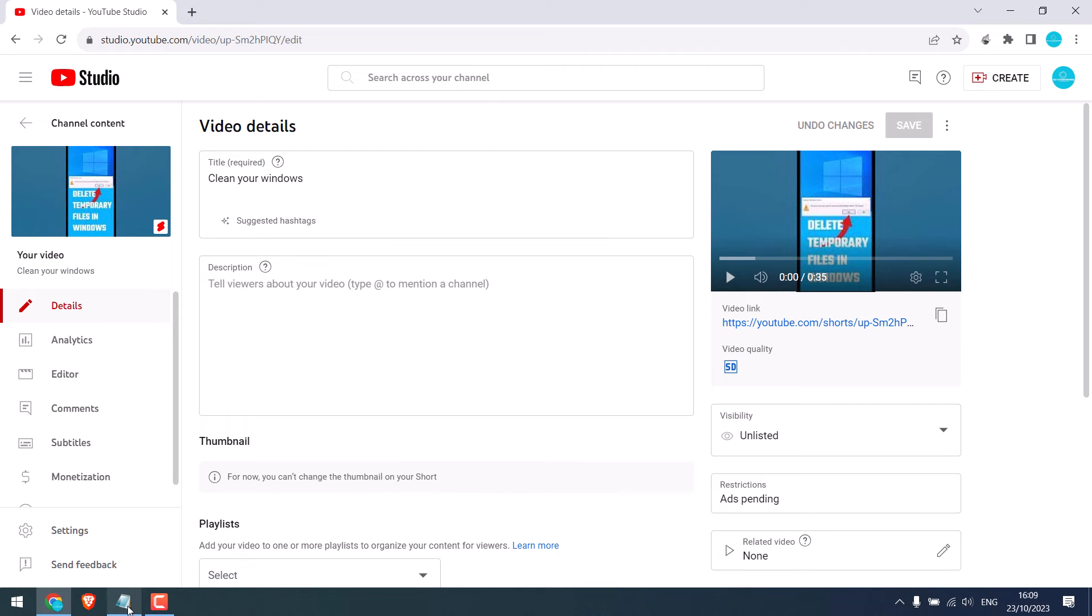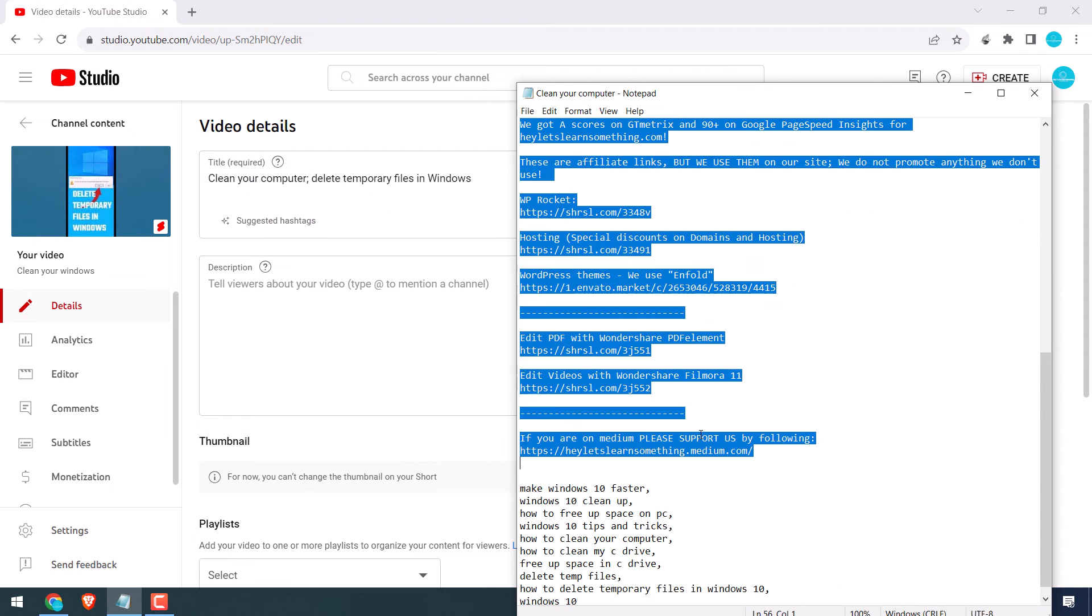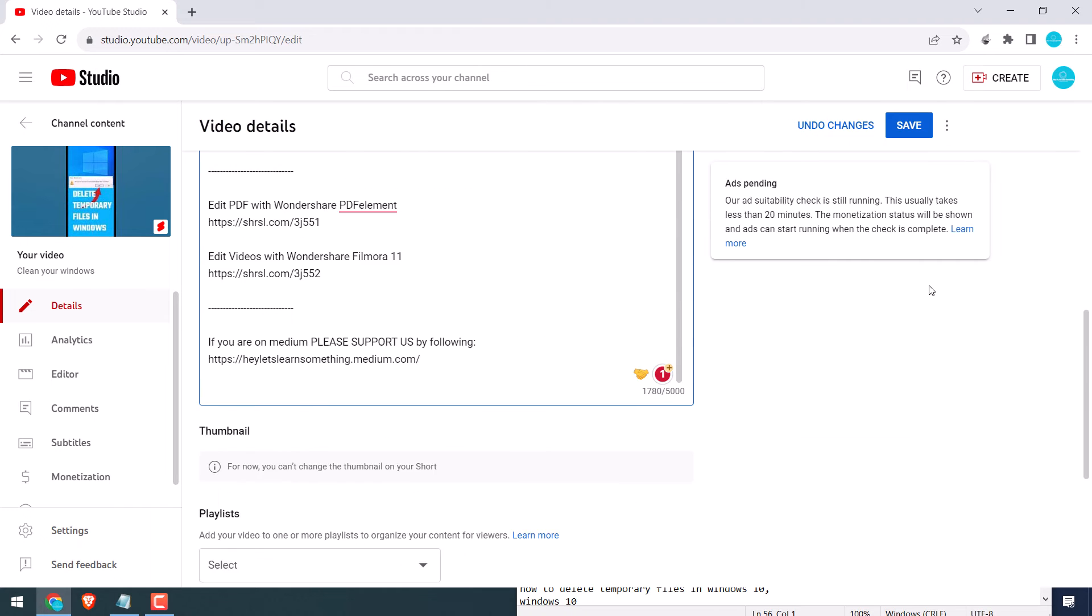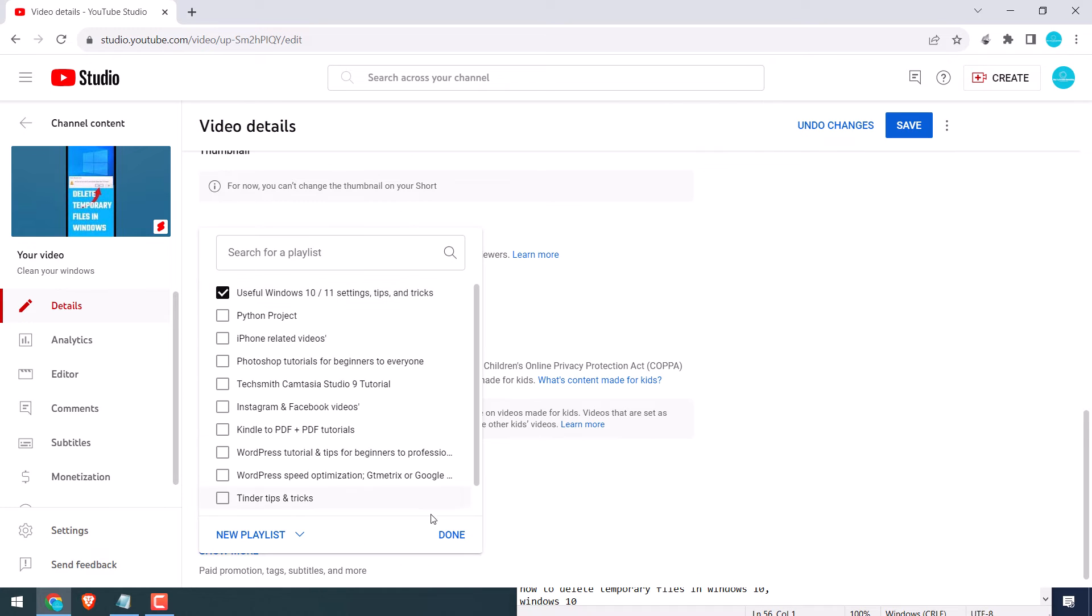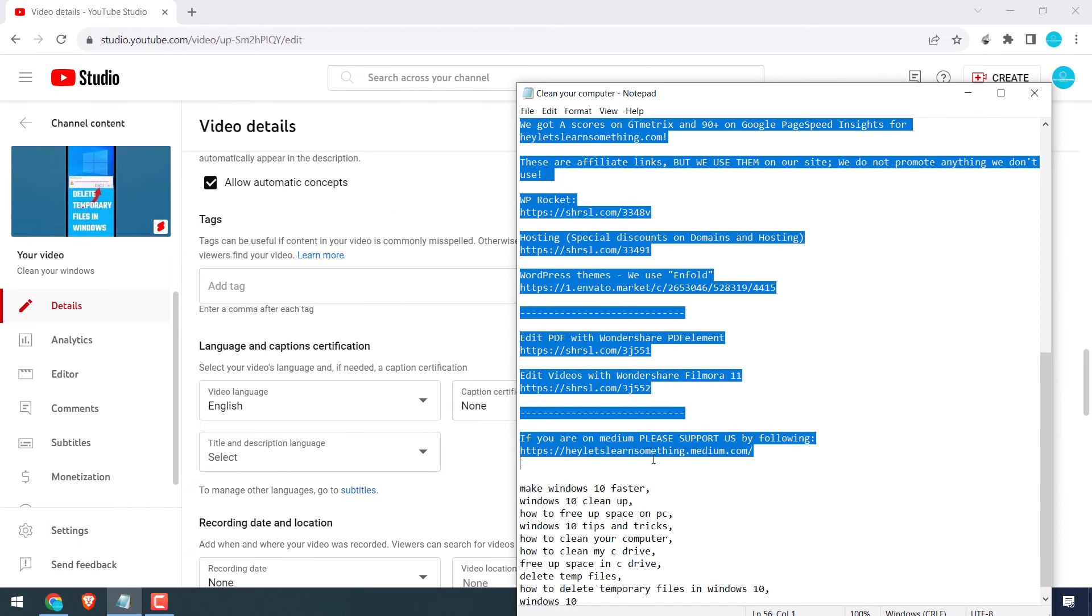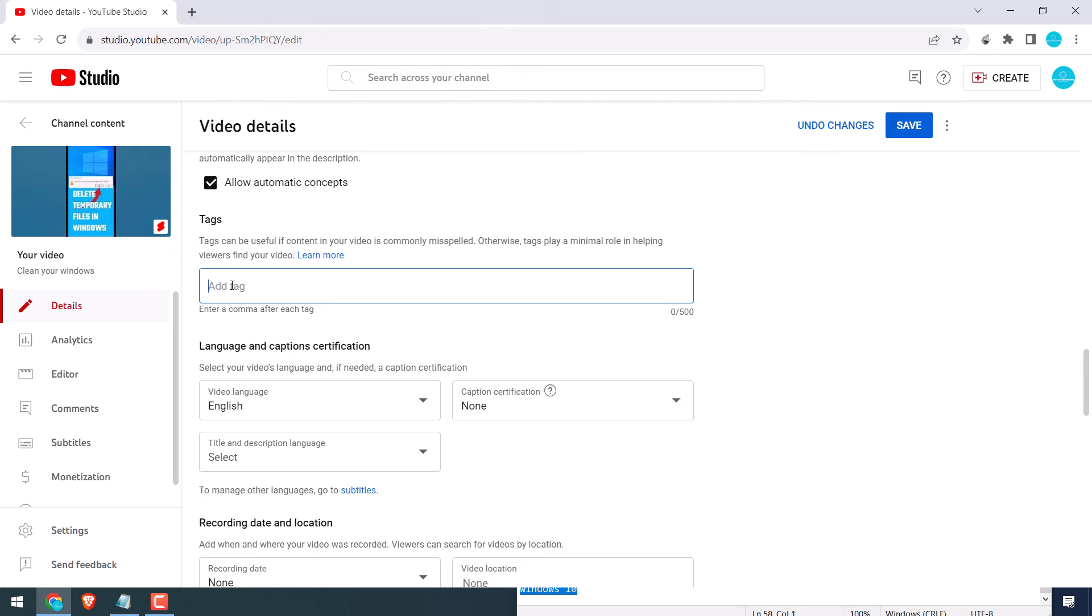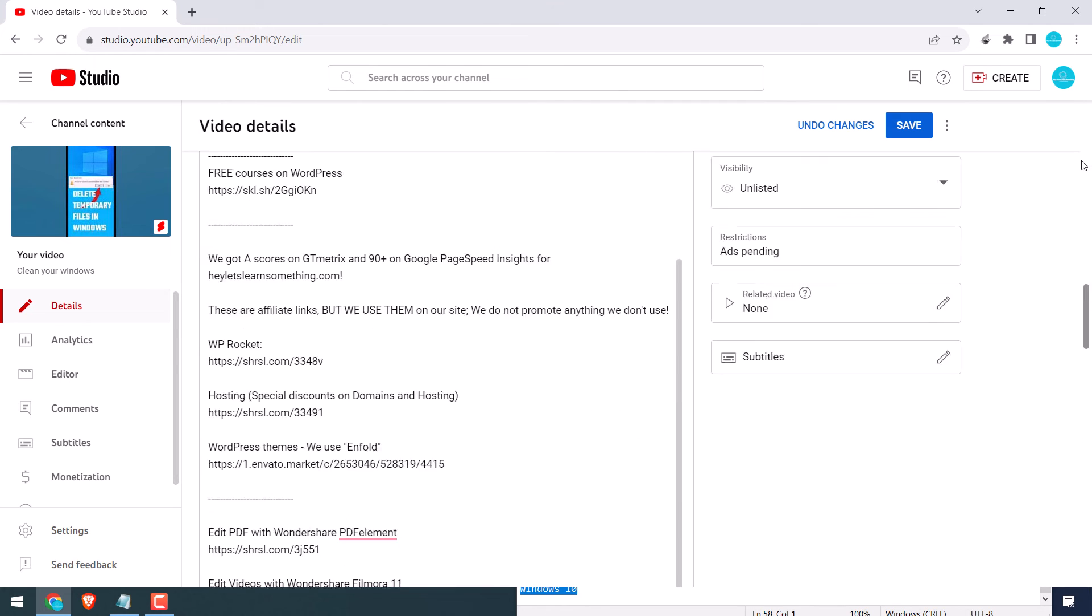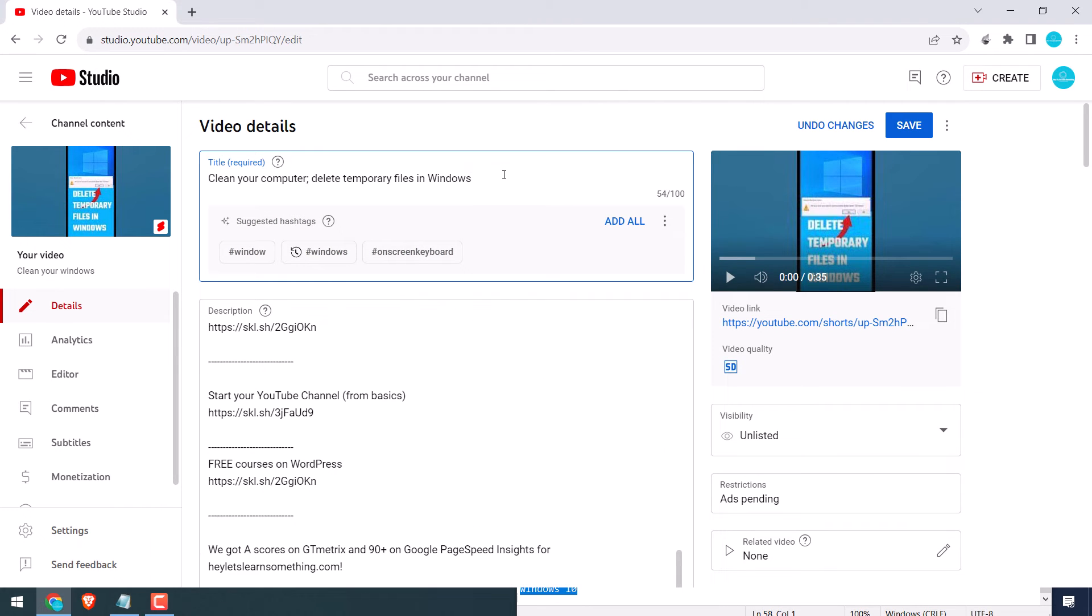Write the title and description. I have already written it, so let me copy paste it. Click on it, choose the playlist, add tags. You can also add tags here.